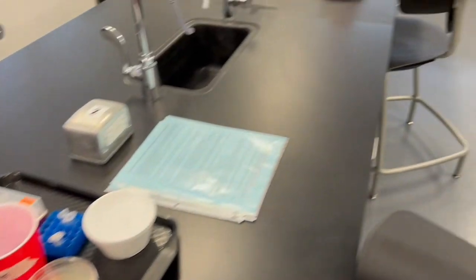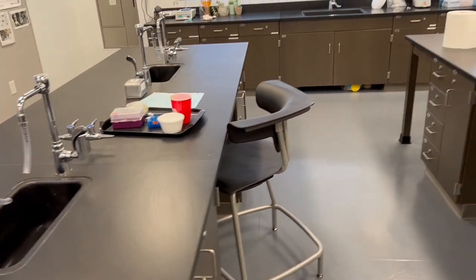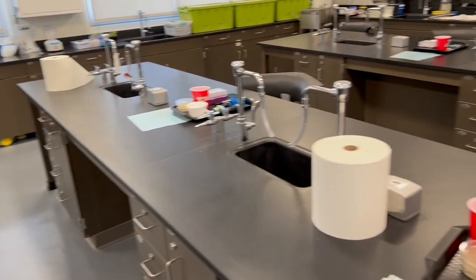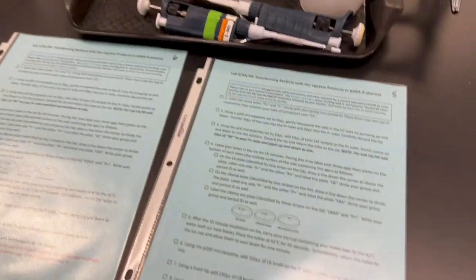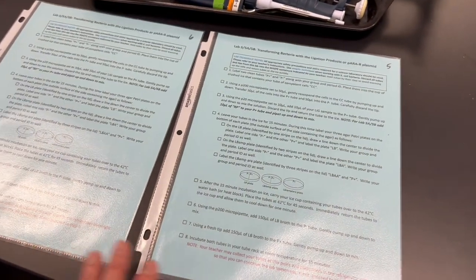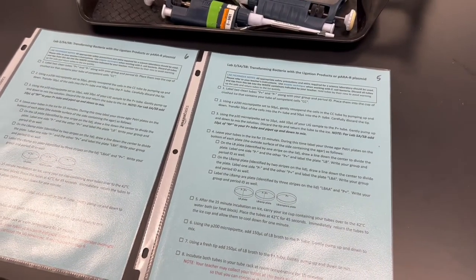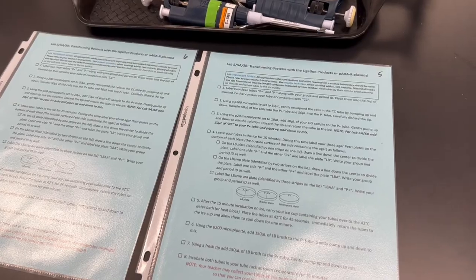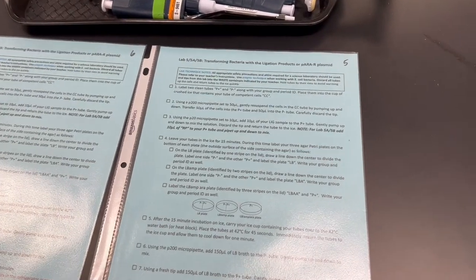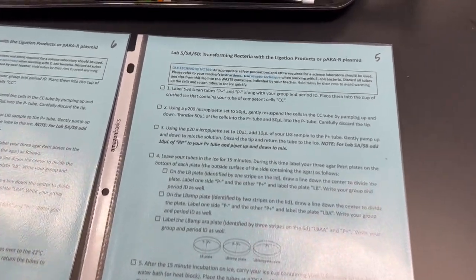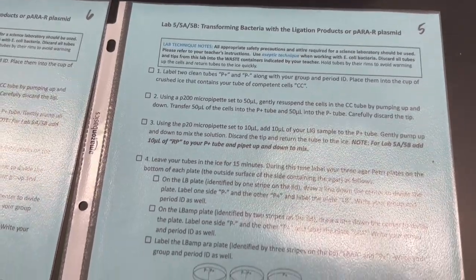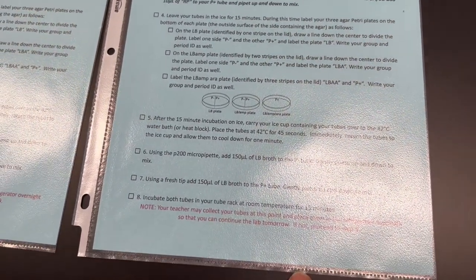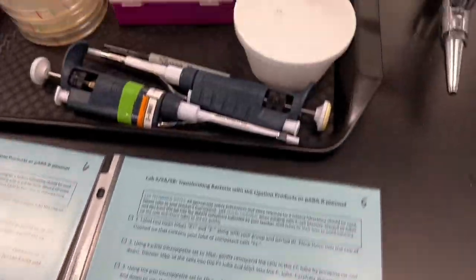And I also include the directions that are printed and put in these sheet protectors at each lab station. So I don't even need the lab manual or have them look up the PDF. Students just go through it step by step and follow the directions.